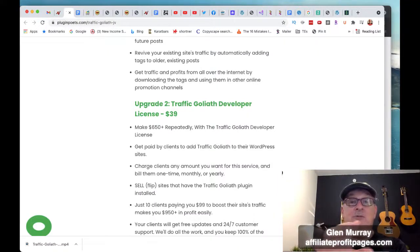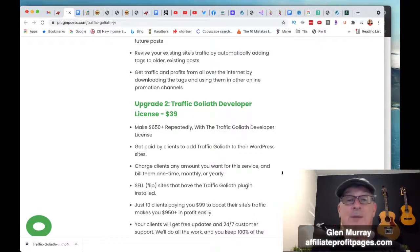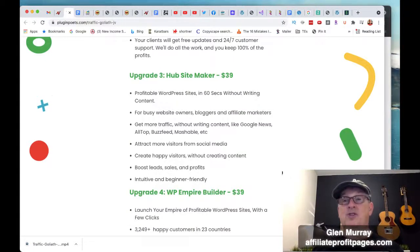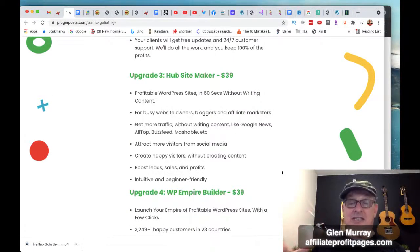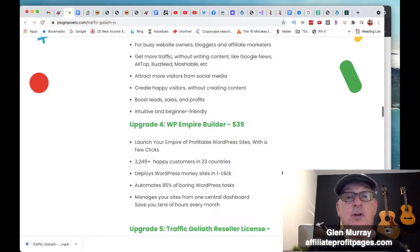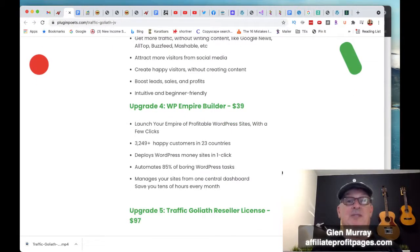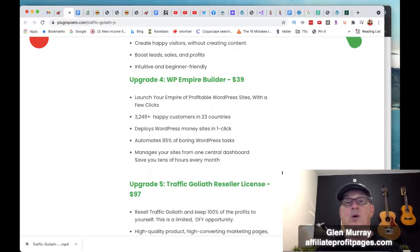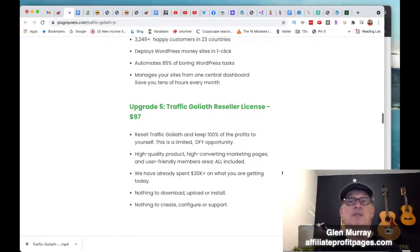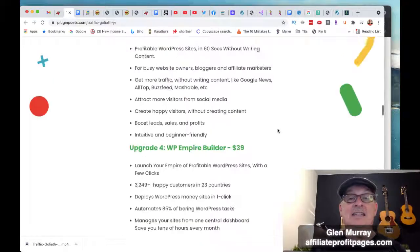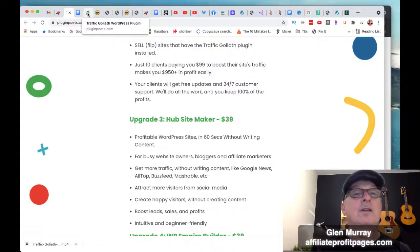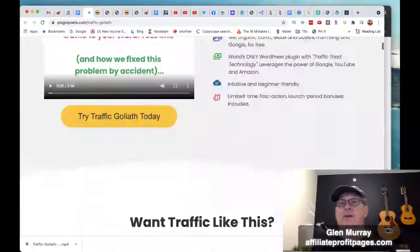Hub Site Maker is for people with a bunch of blogs like me — it's a way to manage all your blogs in one spot, which is really cool. 'Launch Your Empire' is for profitable WordPress sites with a few clicks — one-click money sites that automatically build out sites for you. And then there's the reseller's license for $97. There are also some downsells on this, so remember you can always leave the page and you'll see the downsell option.